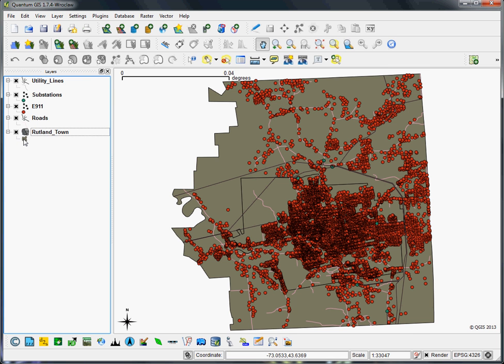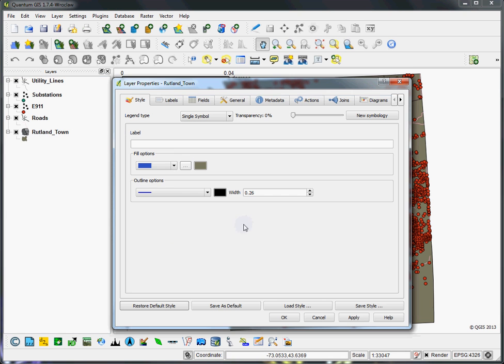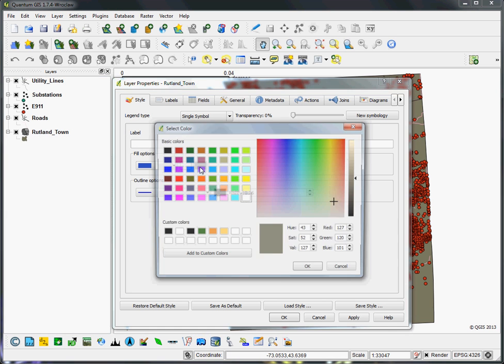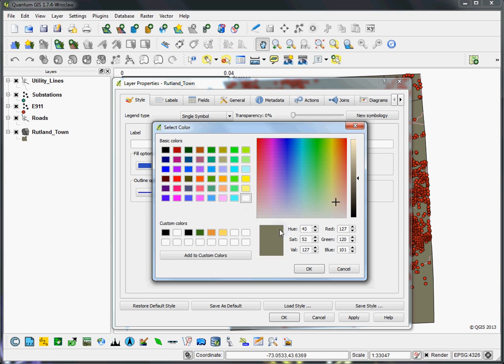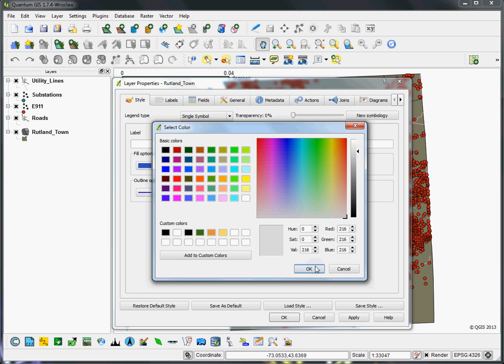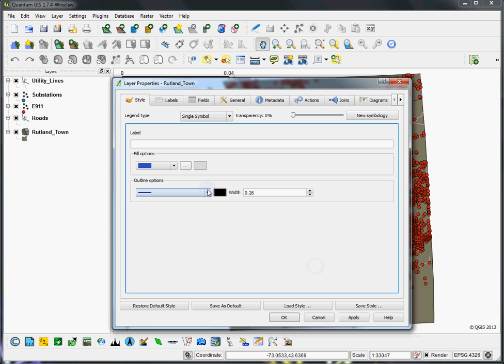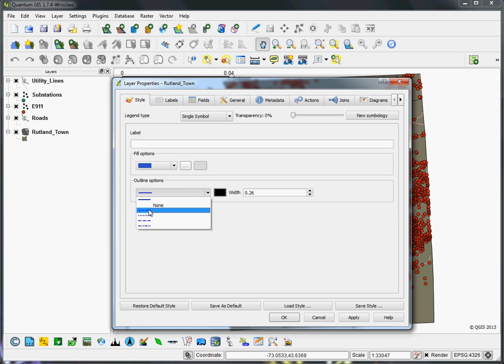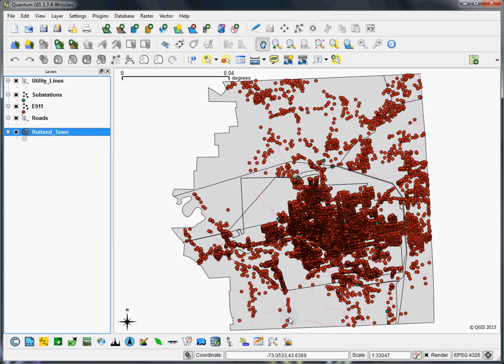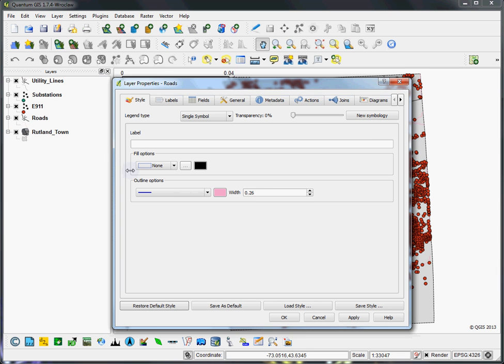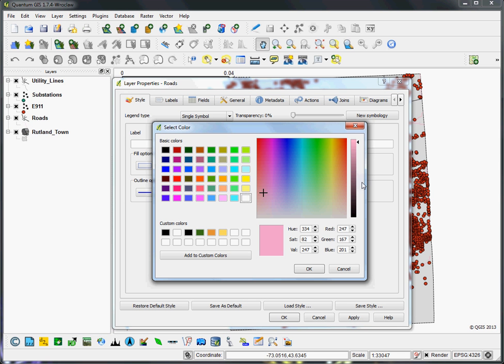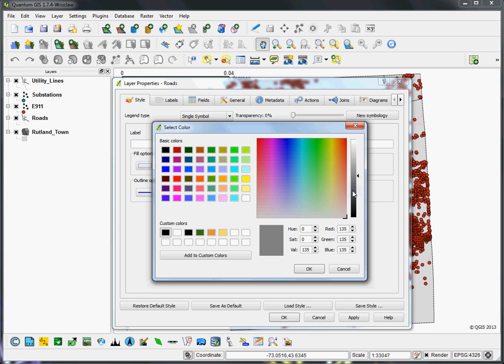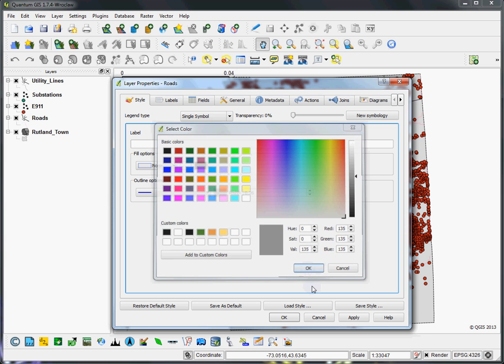We'll start from the bottom up. We'll give the town boundary sort of a more subtle background color and then make the outline something you'd expect from a border feature, something administrative like this. Roads will also make those gray, but just maybe a little bit darker than the town background.